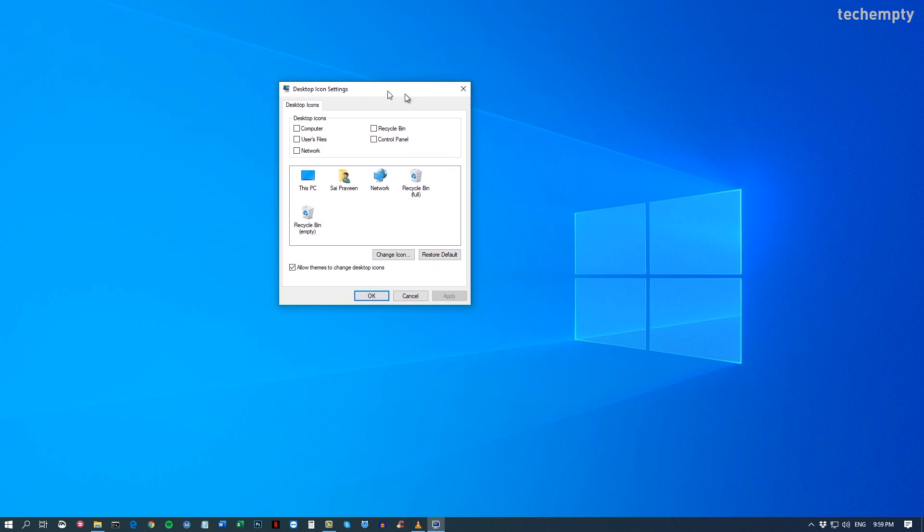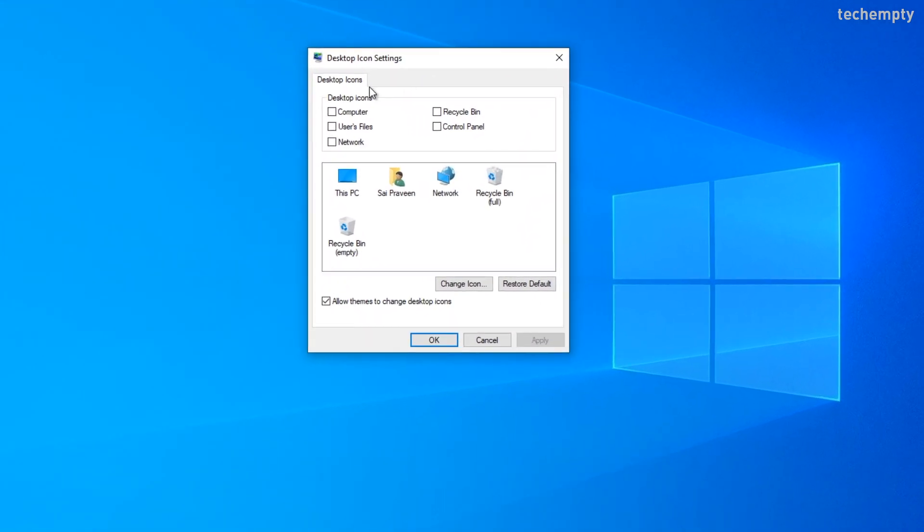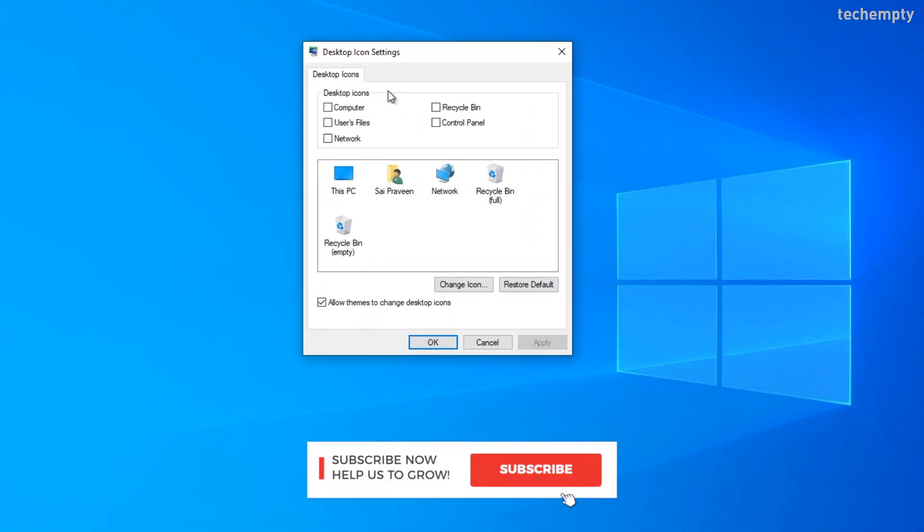Here you will see all the available desktop icons in Windows 10. Choose whatever you need to be on the desktop.